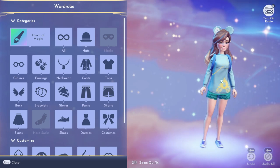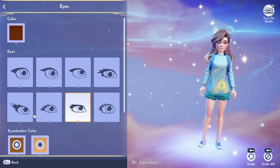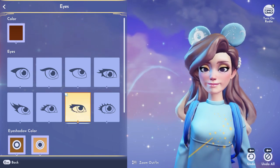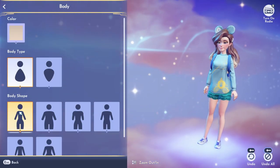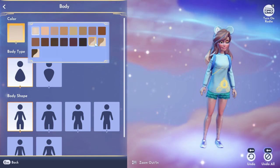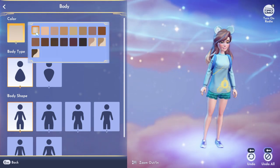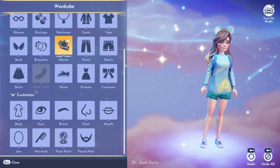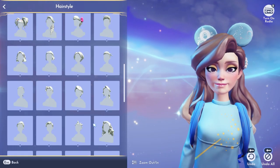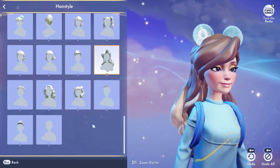This right here is the Disney Dreamlight Valley avatar designer tool. It's free to download right now on PC, so if you haven't done that already I highly recommend doing so to get a feel of the game, at least the customization part of it. It might not be as intricate as other life simulation games out there but I think it has a good variety. I especially love how they included a lot of inclusive options, so that's really nice.